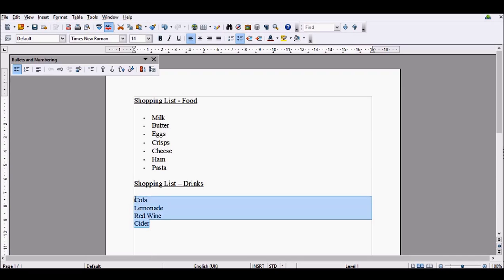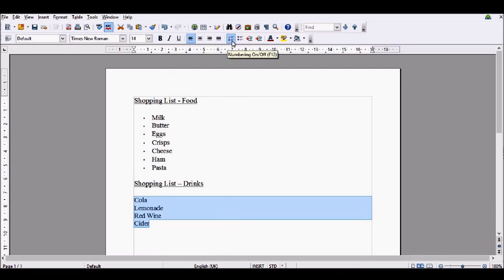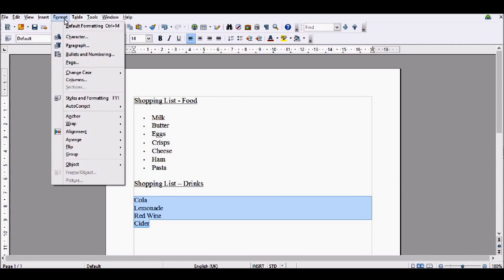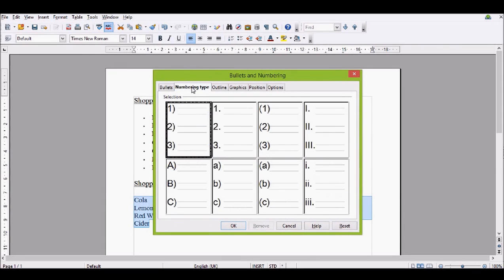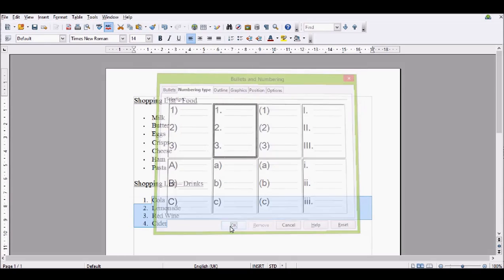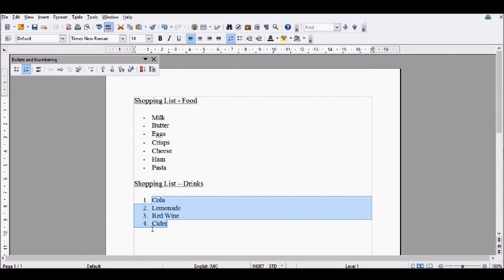Now, to insert numbering, you would normally do this by clicking on this numbering button here. However, I'm going to do it slightly differently. This is also how you would insert bullet points differently. We're coming to Format, Bullets and Numbering. I'm now going to go to numbering type and insert our basic numbering.